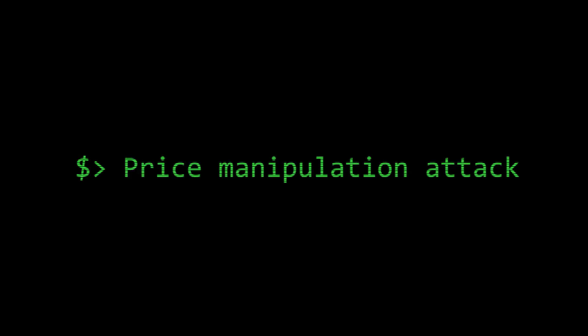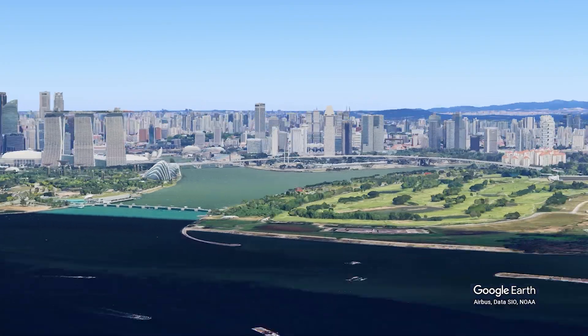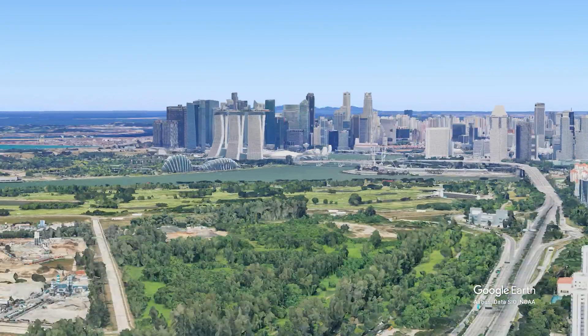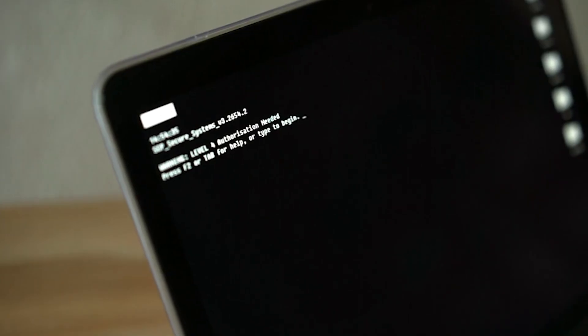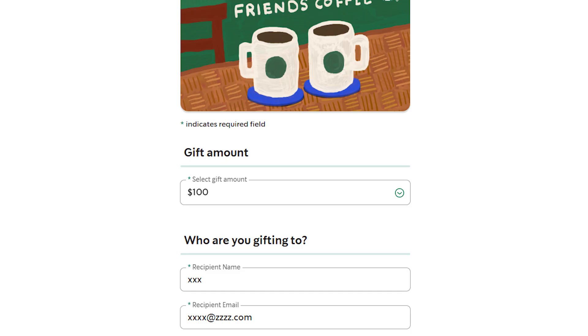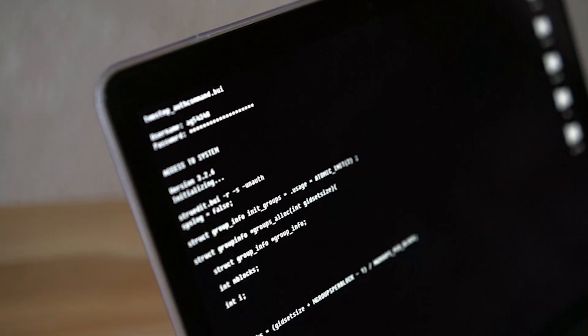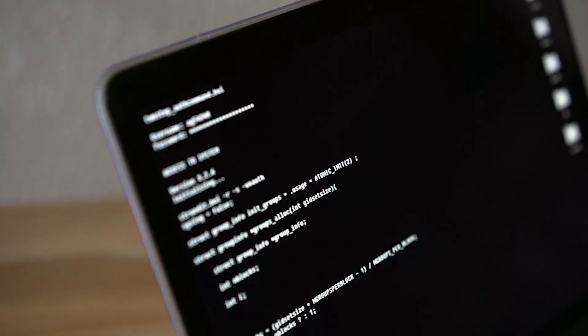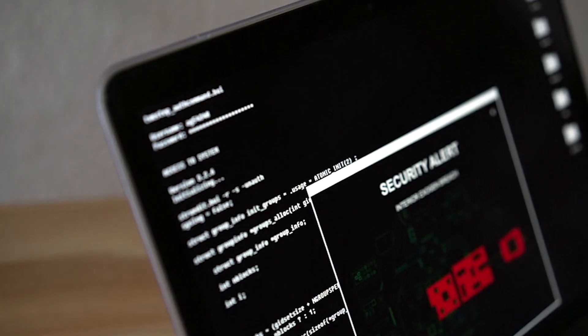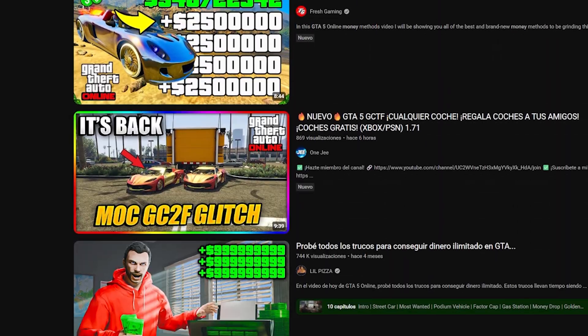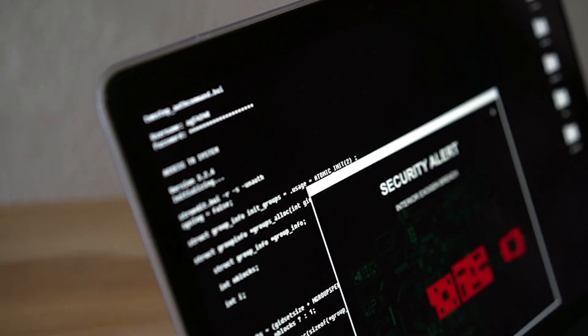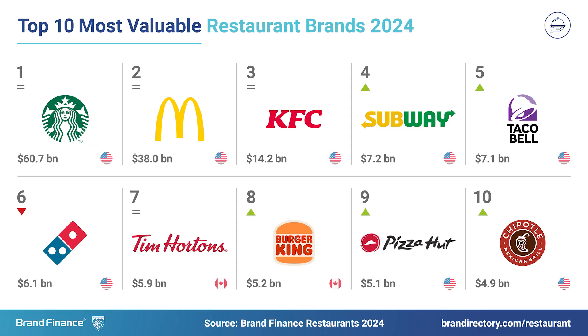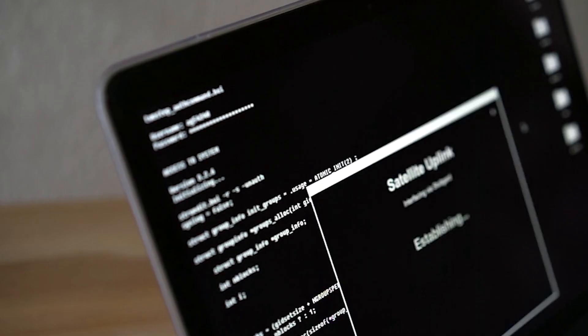Our first case takes us to Starbucks Singapore, where a security researcher discovered what might be one of the most expensive bugs in coffee history. It allowed attackers to purchase gift cards worth any amount for just one cent. This researcher stumbled upon the real-life equivalent of an infinite money glitch, except instead of a video game, it was one of the world's largest coffee chains. Here's how the attack worked.